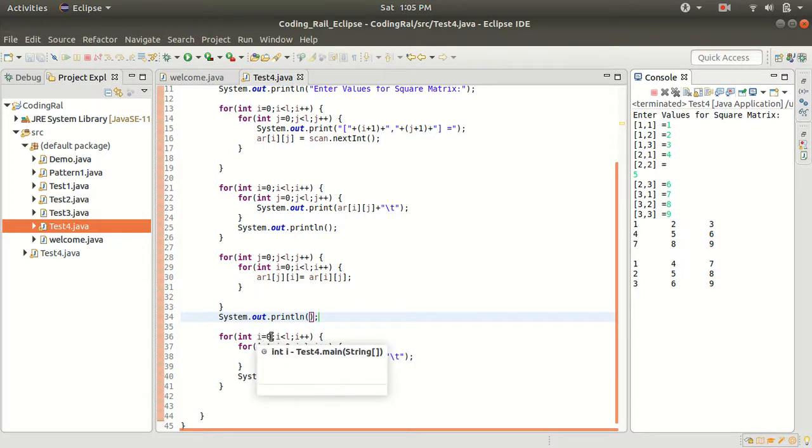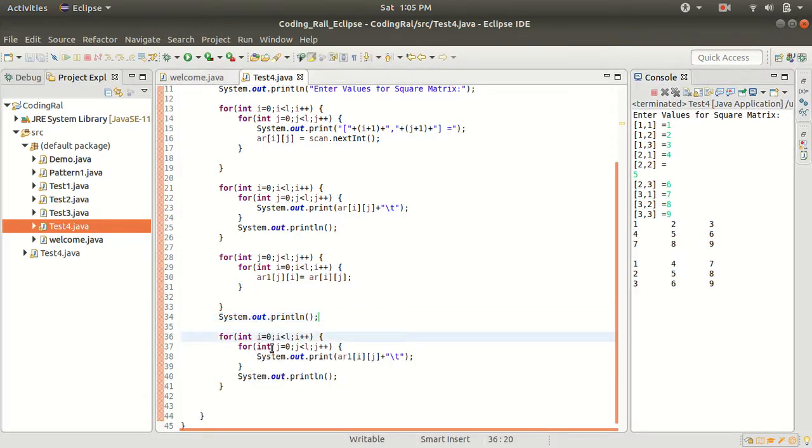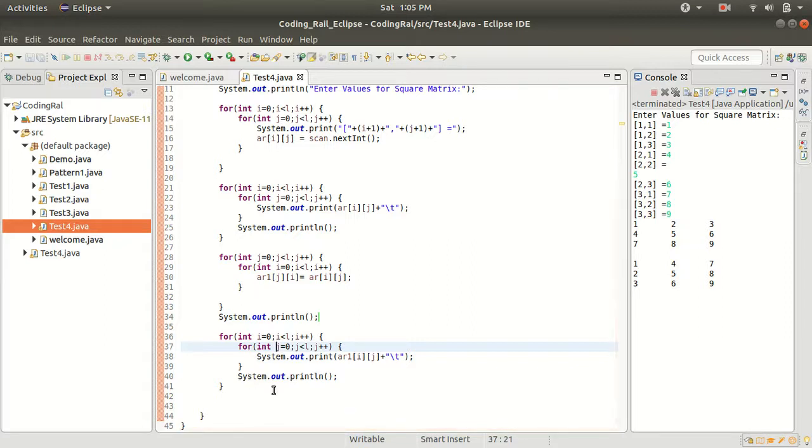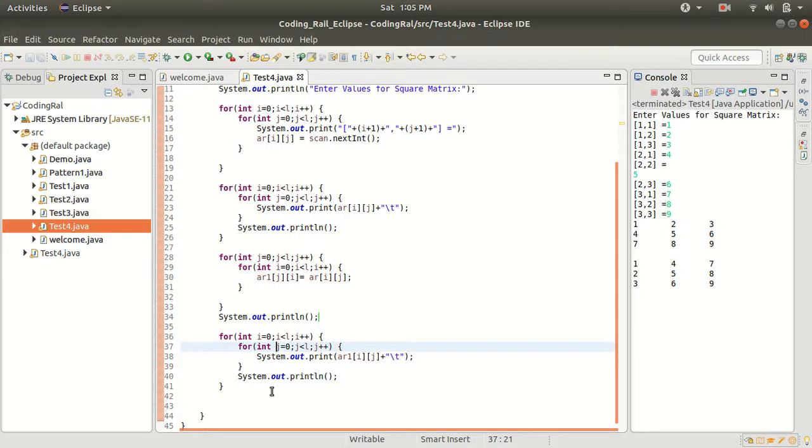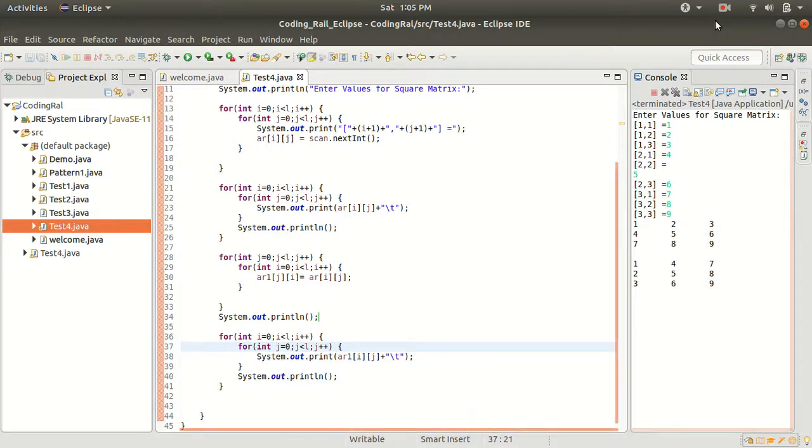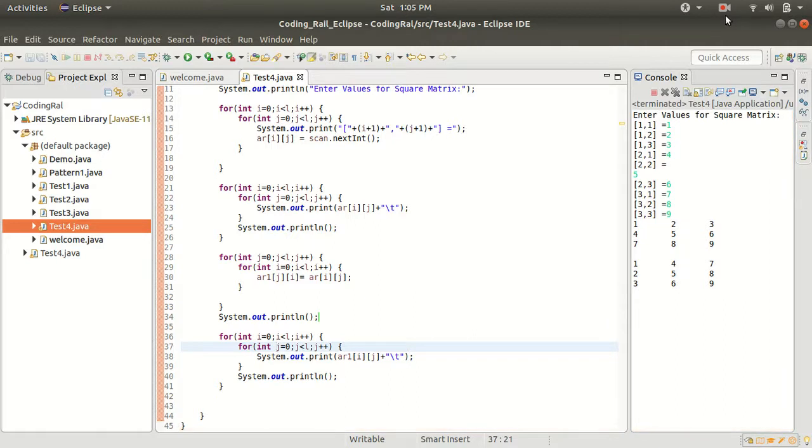interchange our i and j value, that's it. So that's it from this video, guys. I'll see you in the next video. Till then, bye bye and take care, and don't forget to subscribe to my channel. Bye bye.